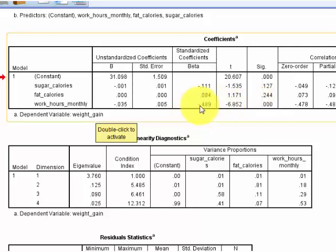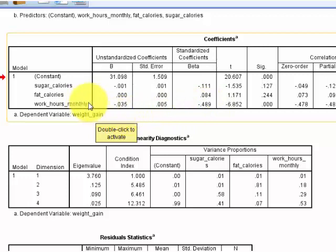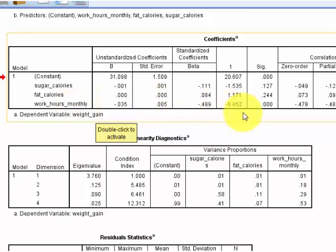The more hours you work per month, actually the more you lose there, right? Because it's a negative value. So that's the only one that's significant, is how many hours a month that you work.